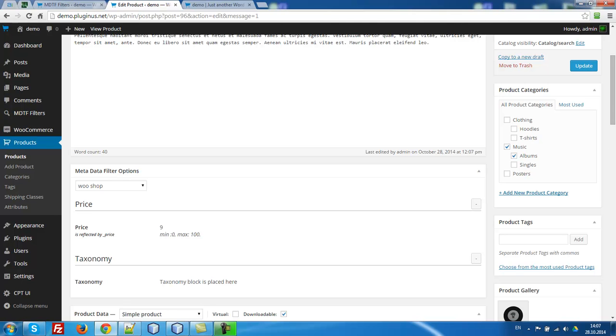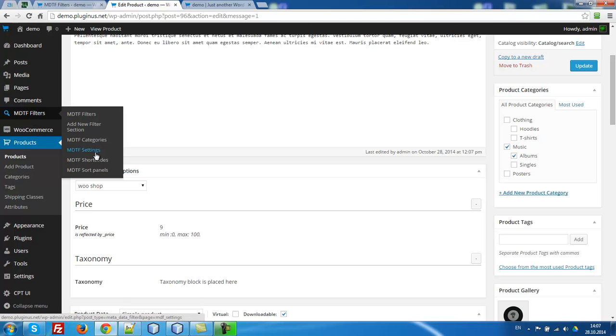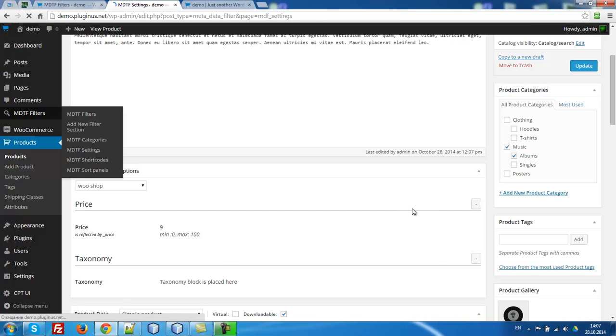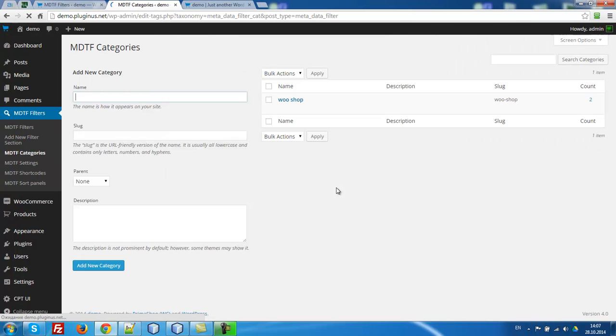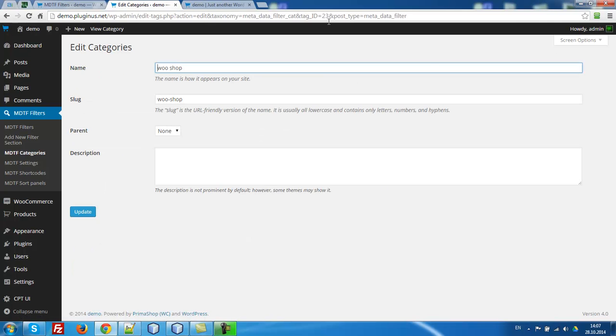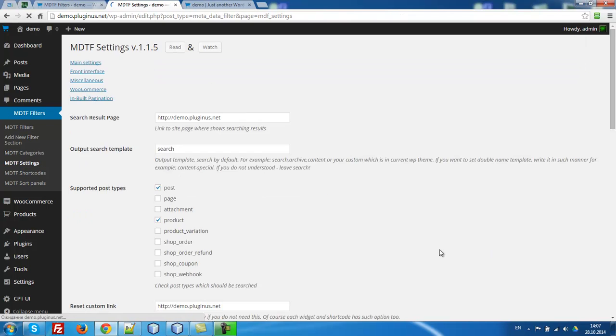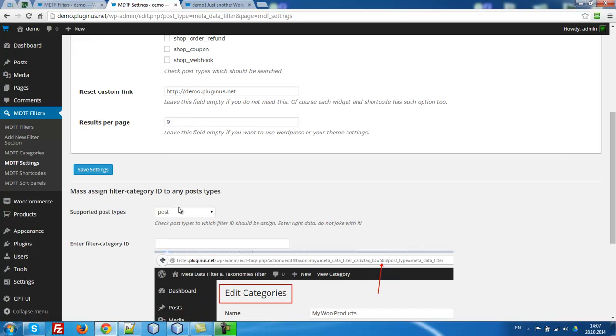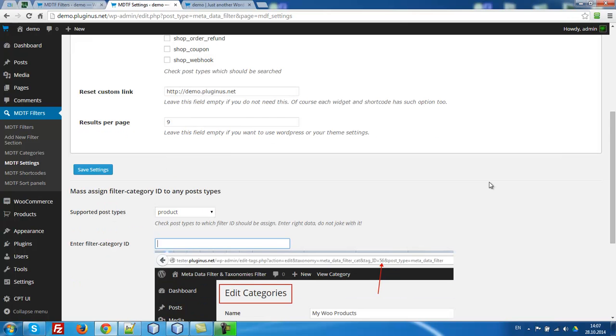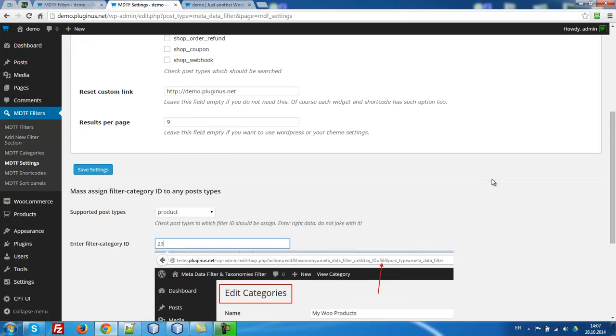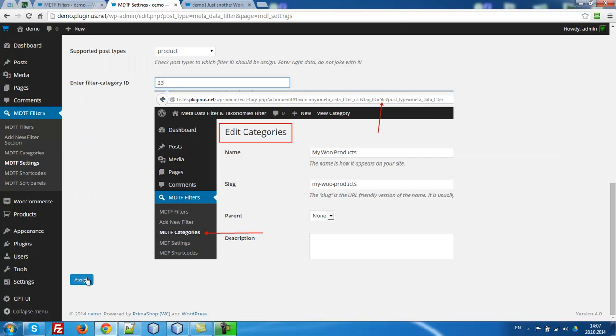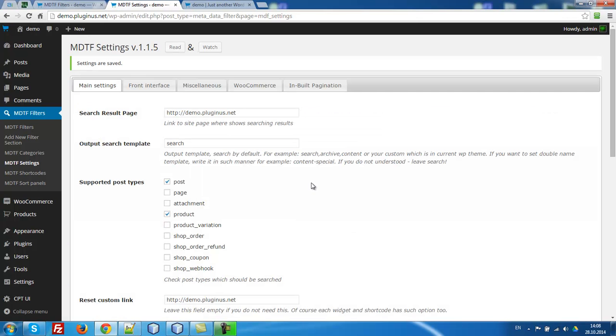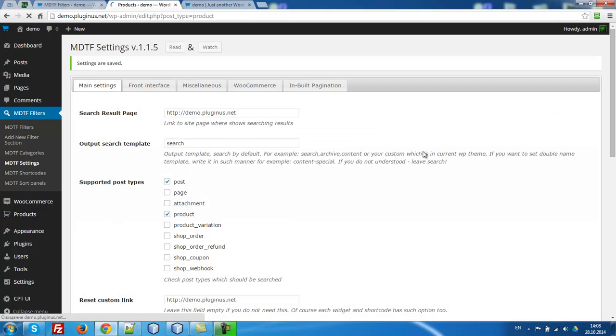So in such case you have to assign filter category to all products by one click. Let's go to MDTF settings. One moment. Let's go to MDTF categories. Enter it. And remember 23, tag ID of our filter category. 23. Let's go to settings. Go here. Select product. 23. Assign. That's all. All products are marked.